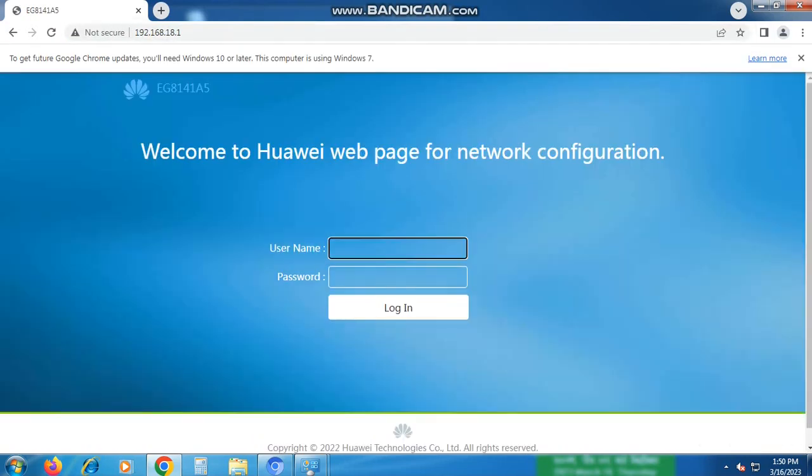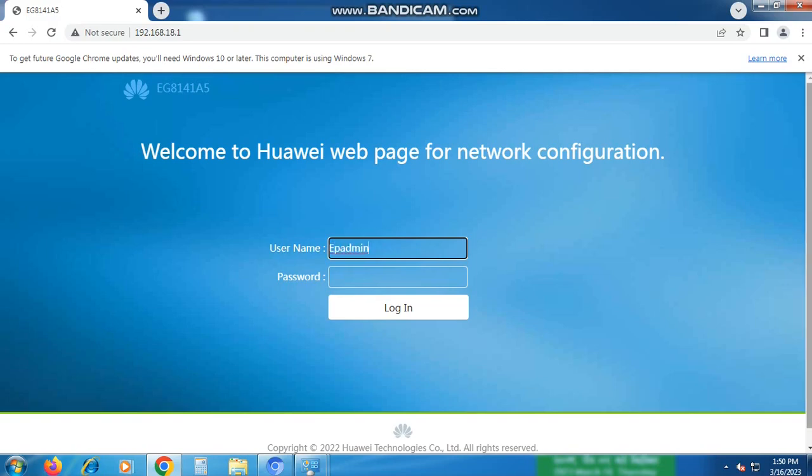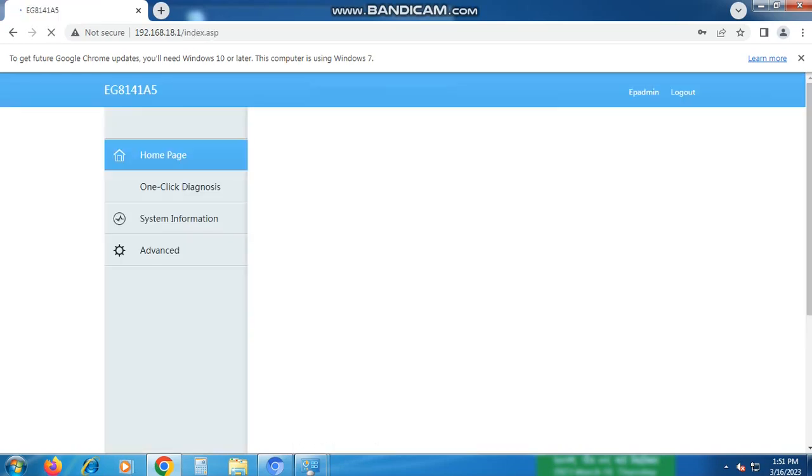To log in, you will need your username and password. Once you've entered them, click on Login.